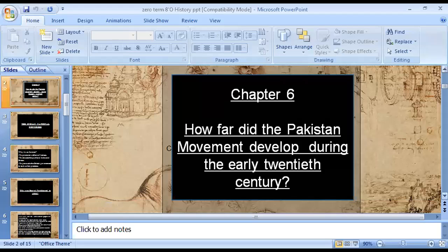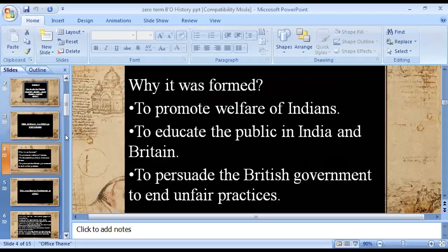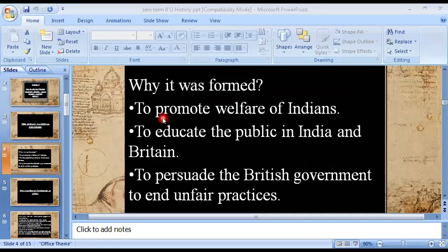Today we are going to look at the reasons for the formation of the Indian National Congress — why it was formed and what were the reasons for its formation. The very first reason for the formation of the Indian National Congress was to promote the welfare of Indians.